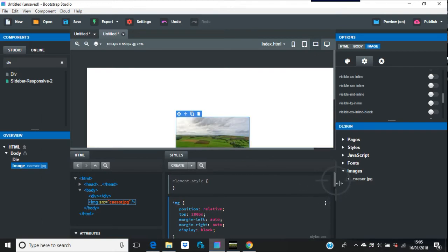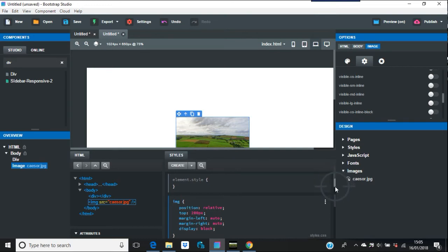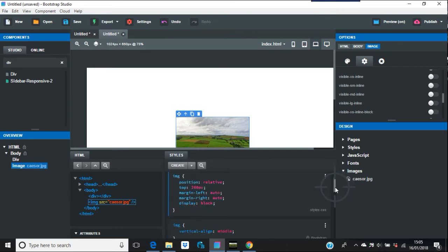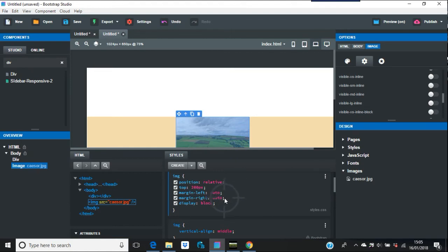If you use position absolute, position absolute can trump anything that a responsive web design tool does. Bootstrap Studio, or Bootstrap itself, or Foundation, anything like that. So probably best to practice these things. They're quite easy to use, position relative.